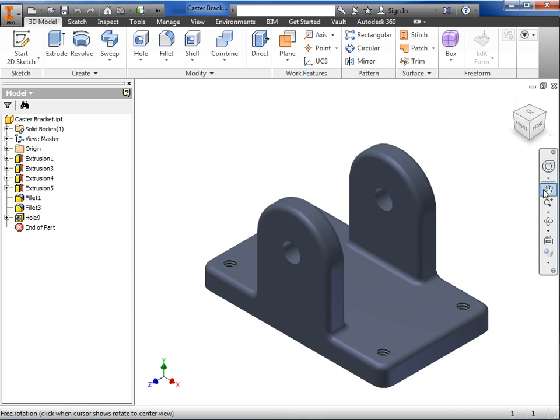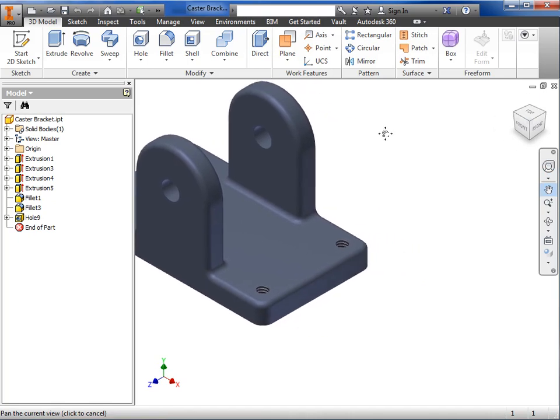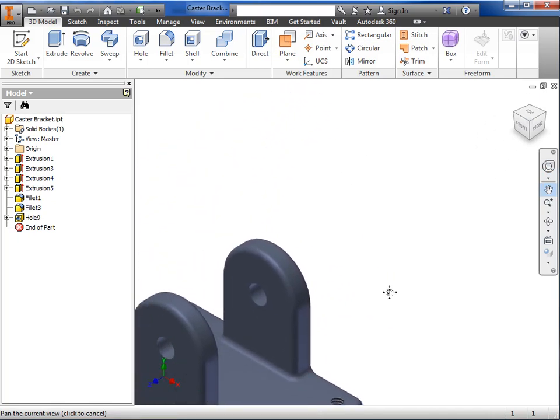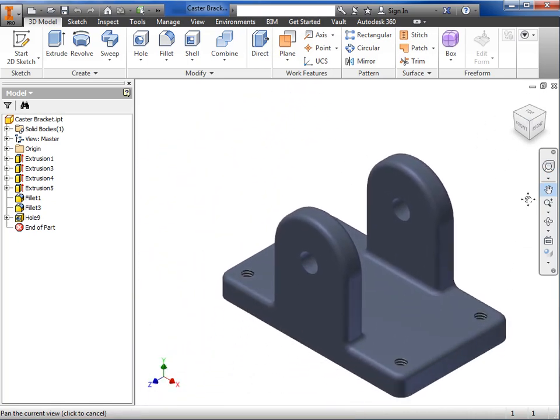Just below, you'll find a hand tool that you can use to pan. Just click the tool, and click again to grab the screen and pan around.